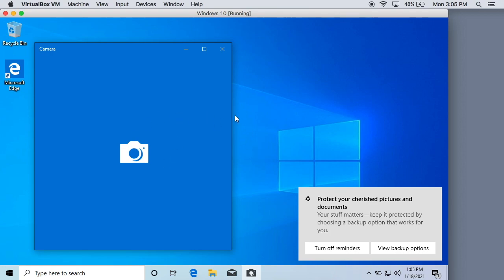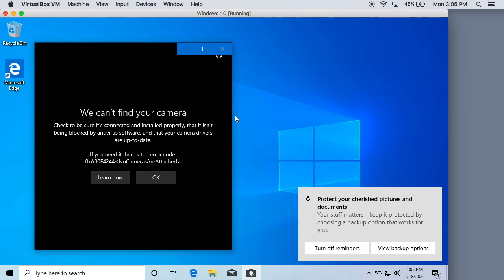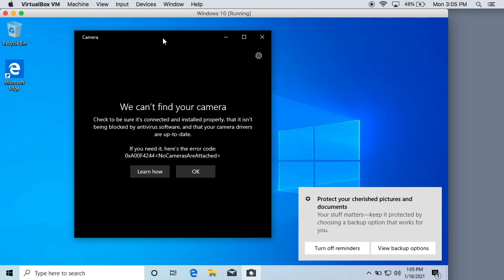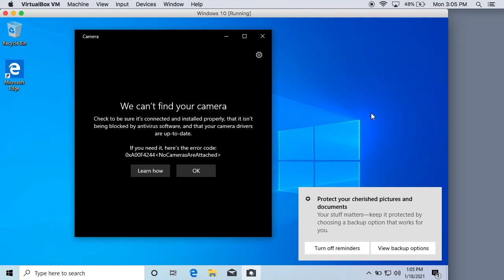We can go ahead and go into the camera app and it's going to pop up here pretty much blank. Yeah we can't find your camera. Now you may be like why isn't this working? We just installed the extension pack.